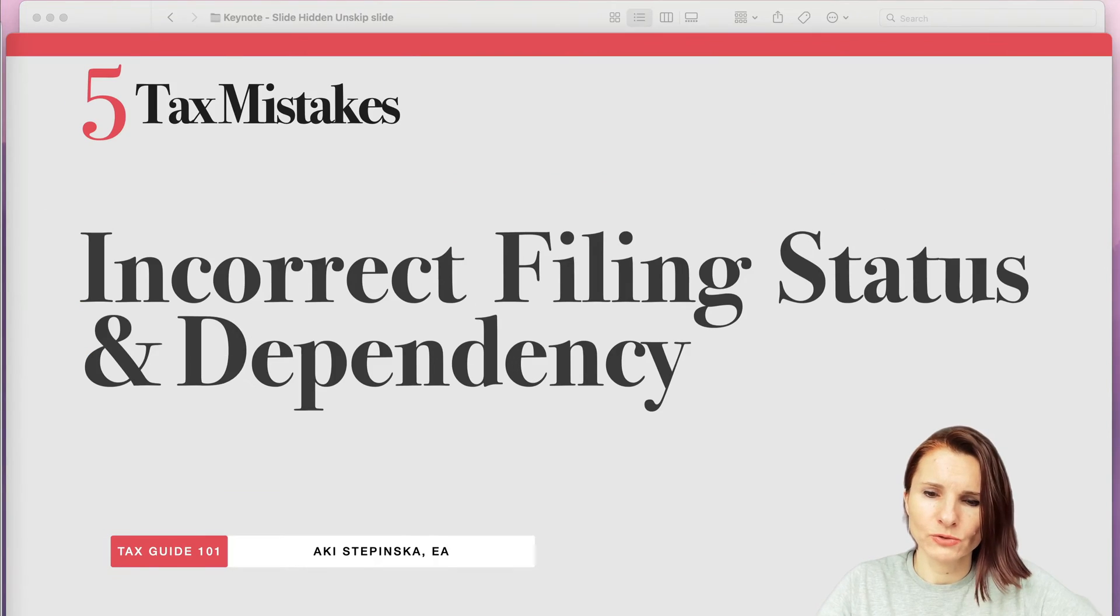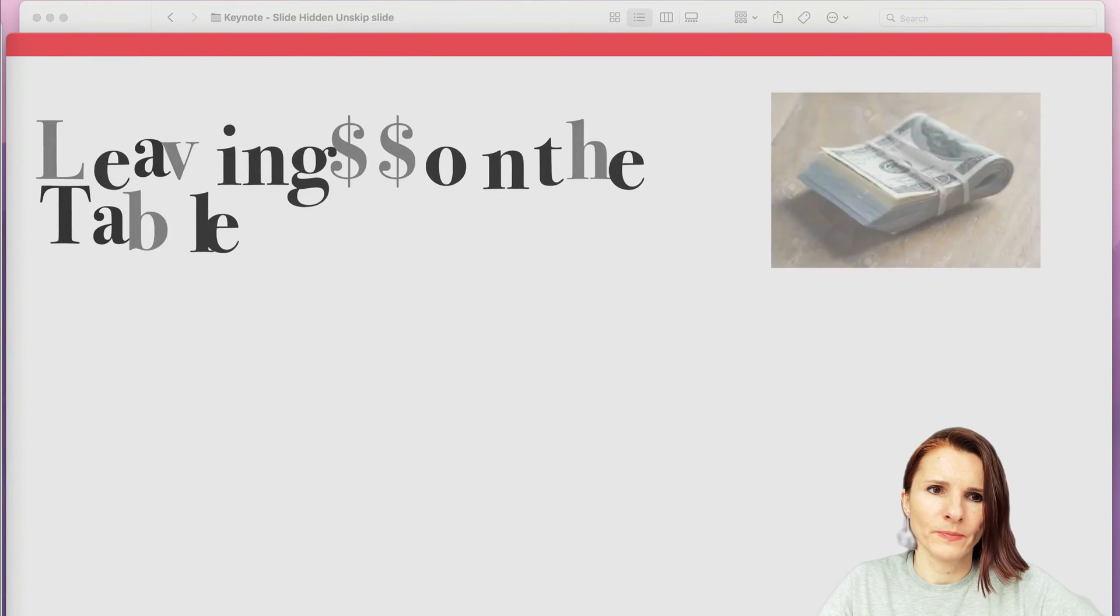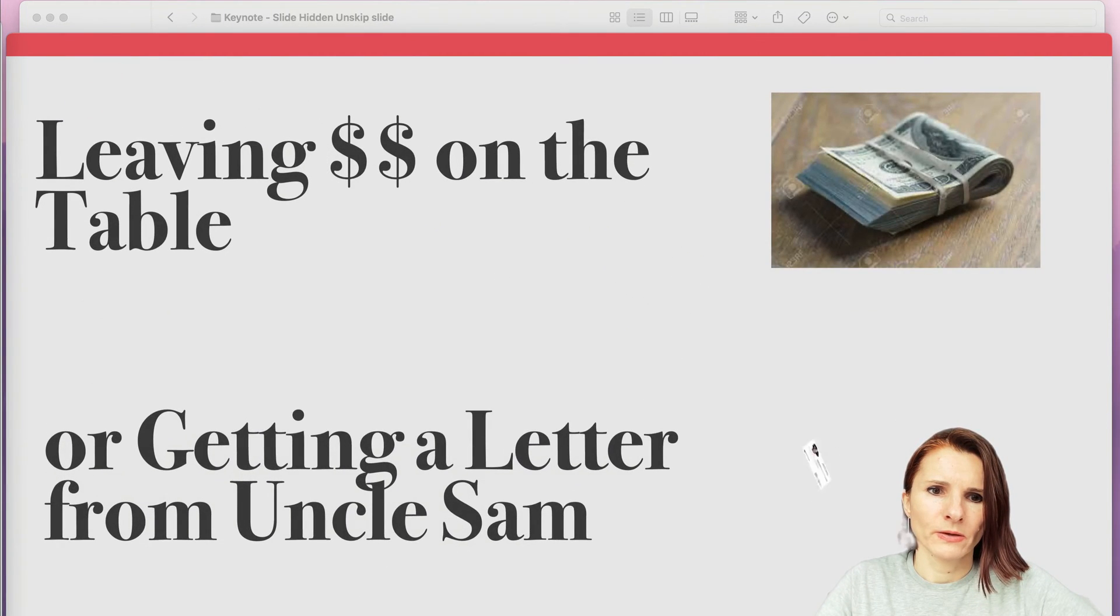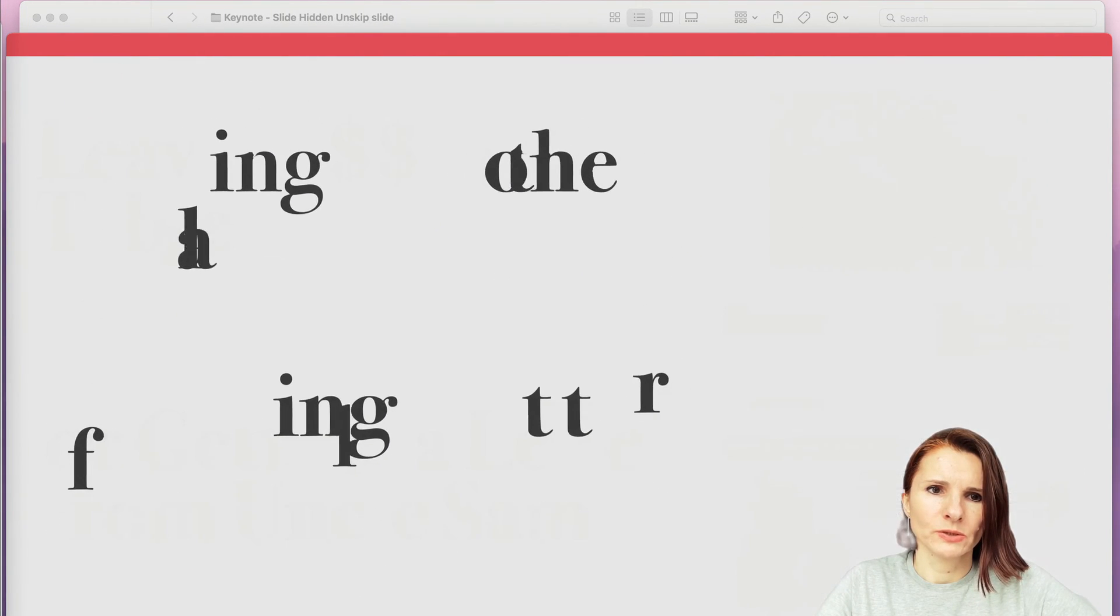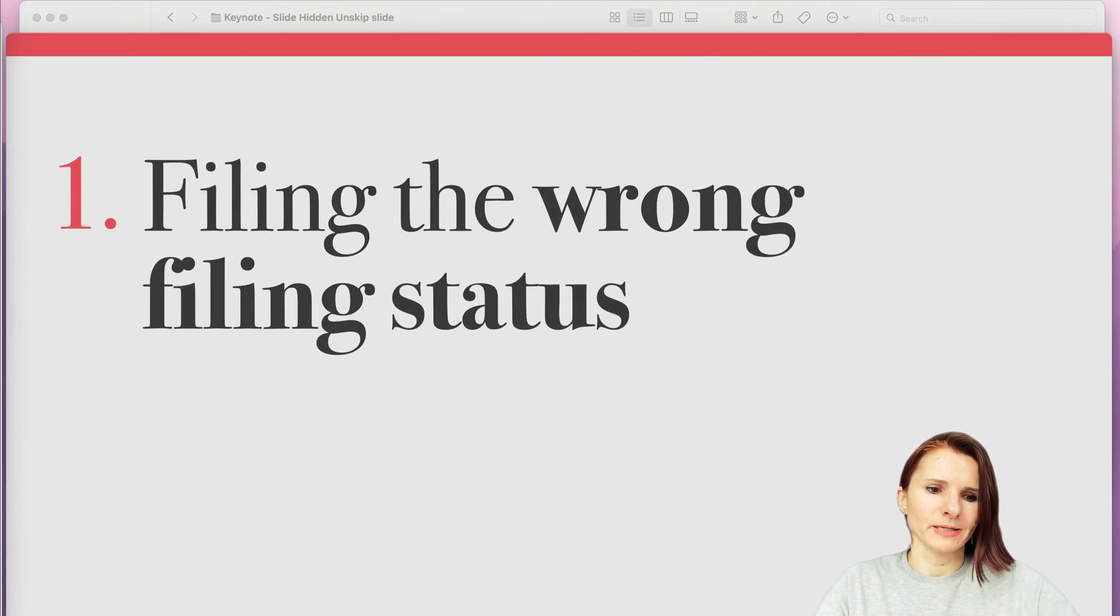So now when I'm going to do the presentation, now you will notice that it will just skip this slide.